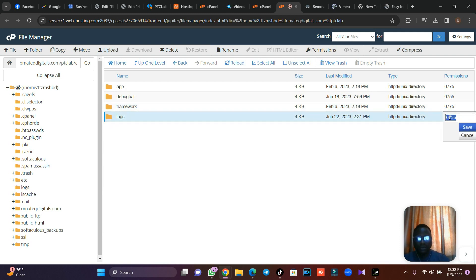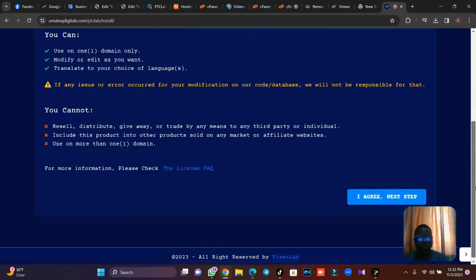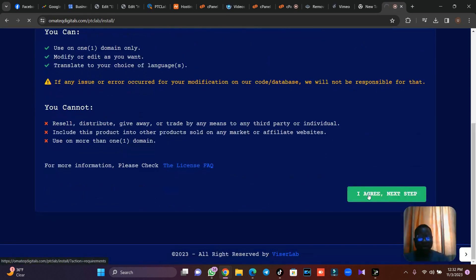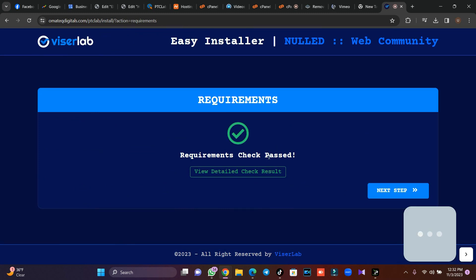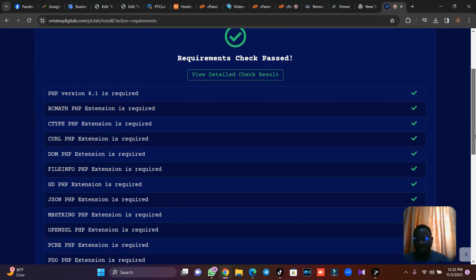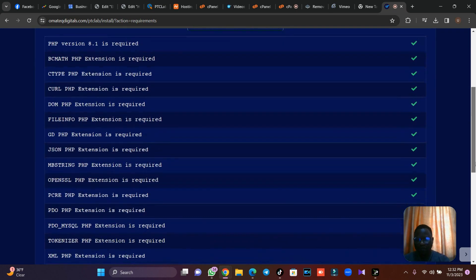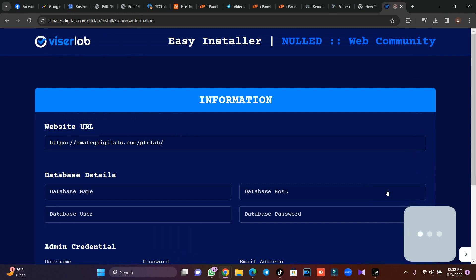Go back to that tab and click on I agree to next step. Then it will check the requirements because we've changed the requirement, that's right. Let's view the requirement. Look at the requirement, you see the permission we gave. Then let's go to the next stage.